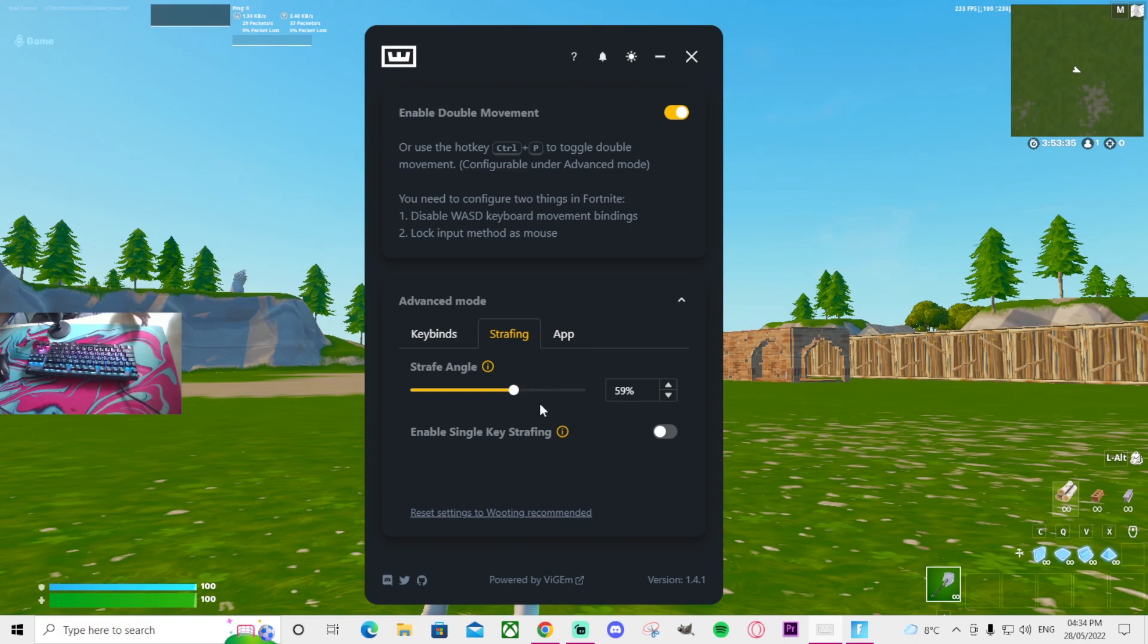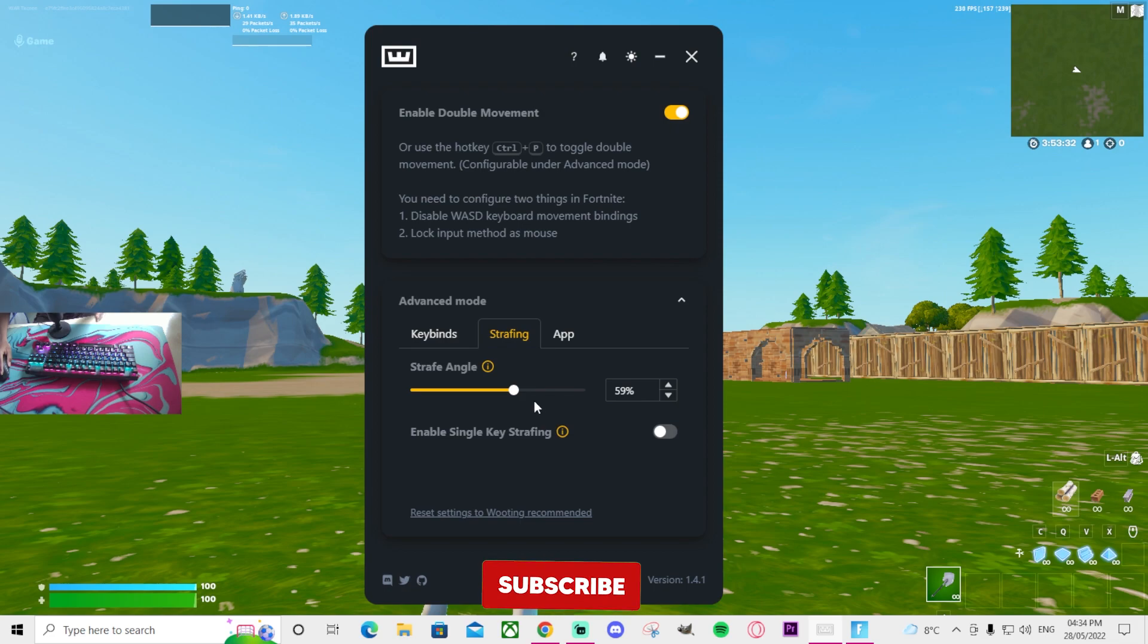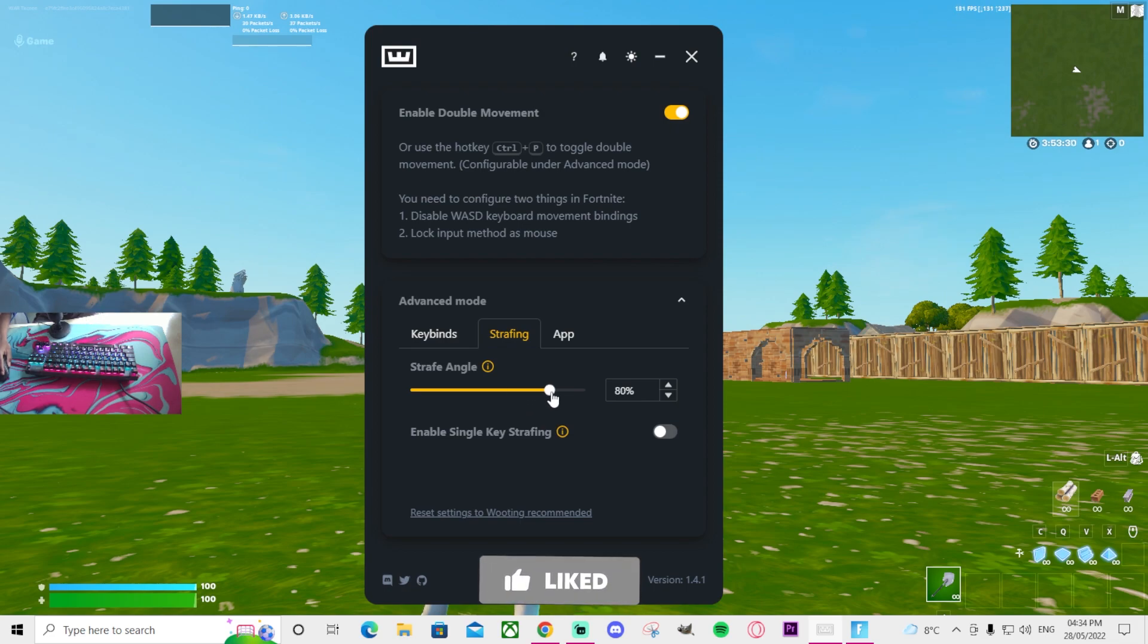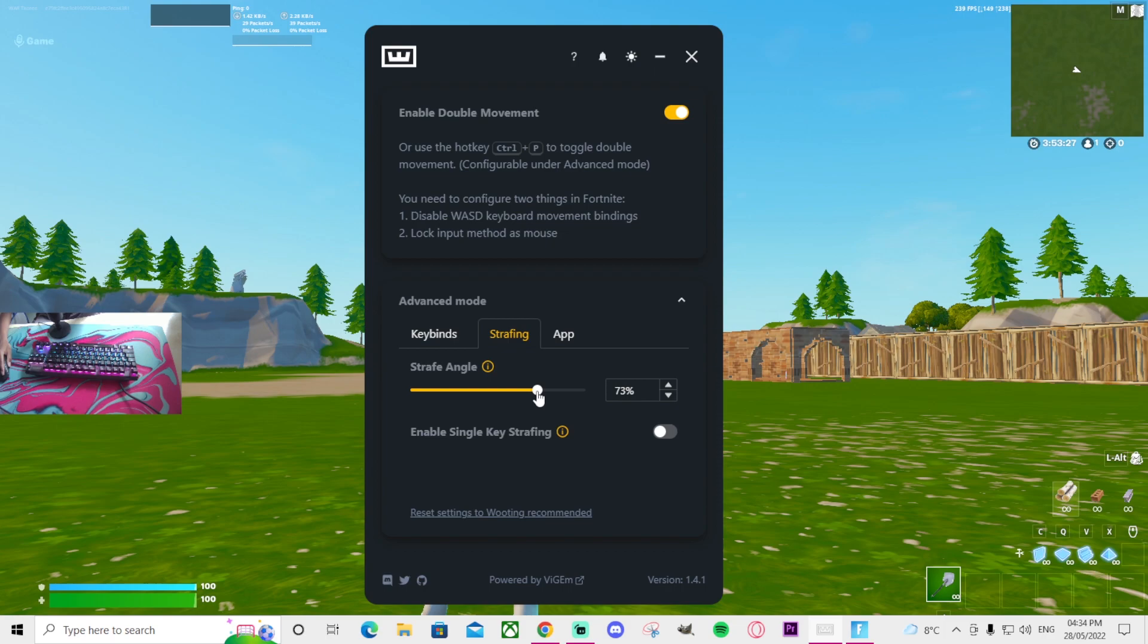Now as of now, based on my research, I'm going to show you guys some of my research, but the best in my opinion is between 59 to 70% because I believe that's what most of the pros use in Wooten.